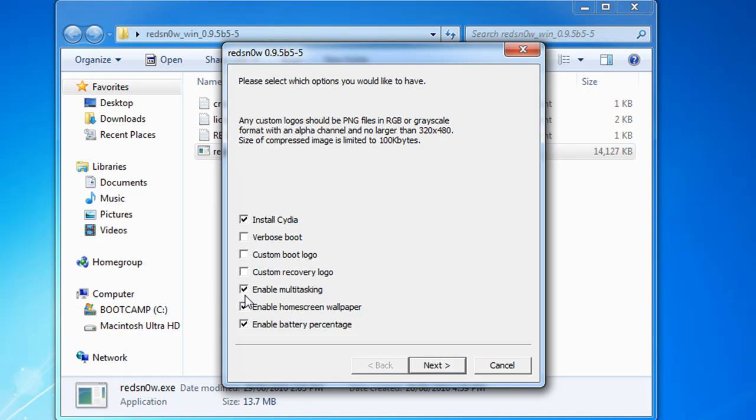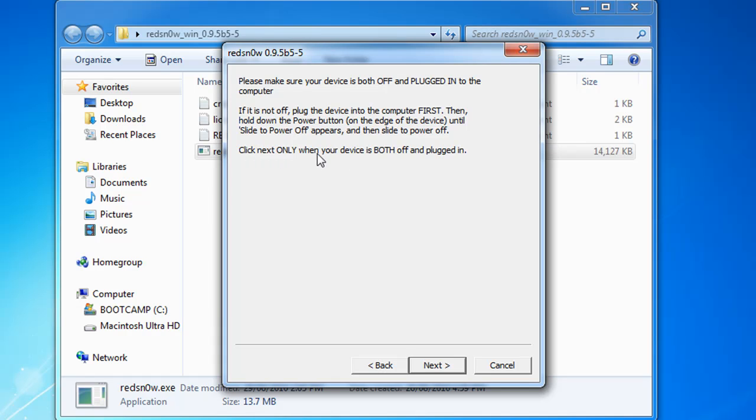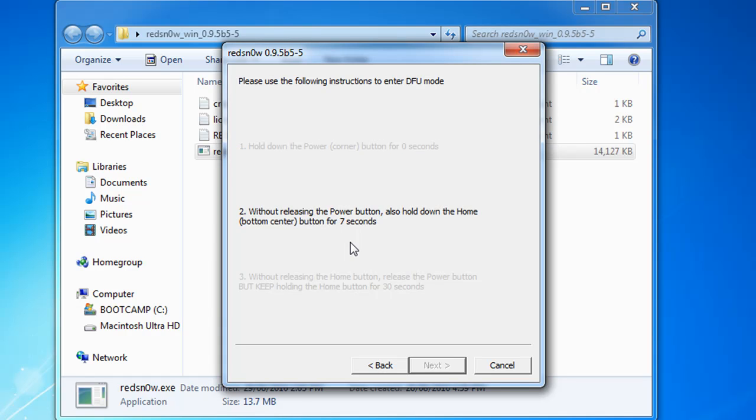It says make sure your device is both off and plugged in to the computer. If not turned off, plug the device into the computer first, then hold down the power button on the edge of the device until Slide to Power Off appears, then slide to power off. Click Next only when your device is both off and plugged in. Click Next, hold down the power button for three seconds. Now release the power button for eight, seven, six, five, four, three, two, one.